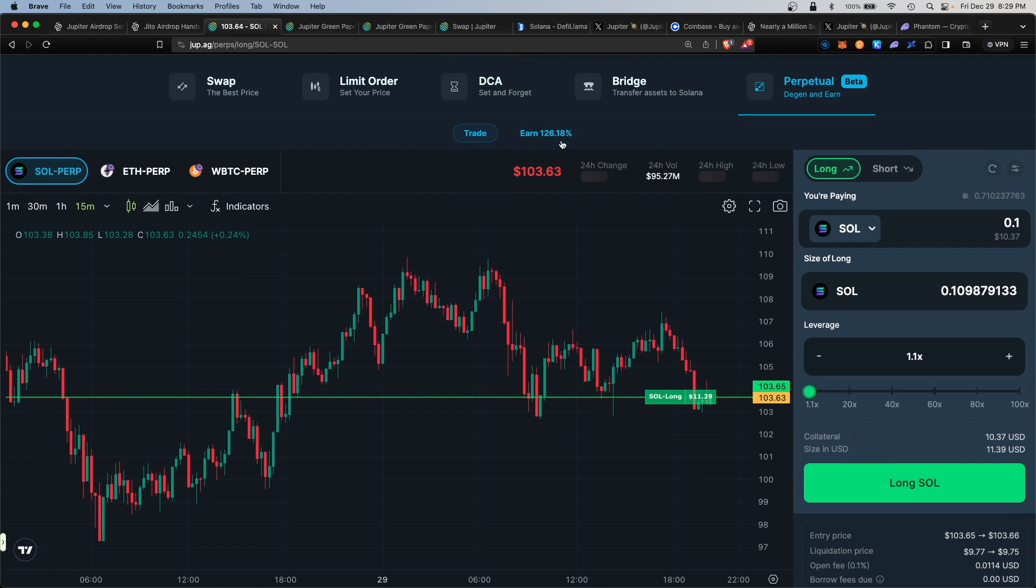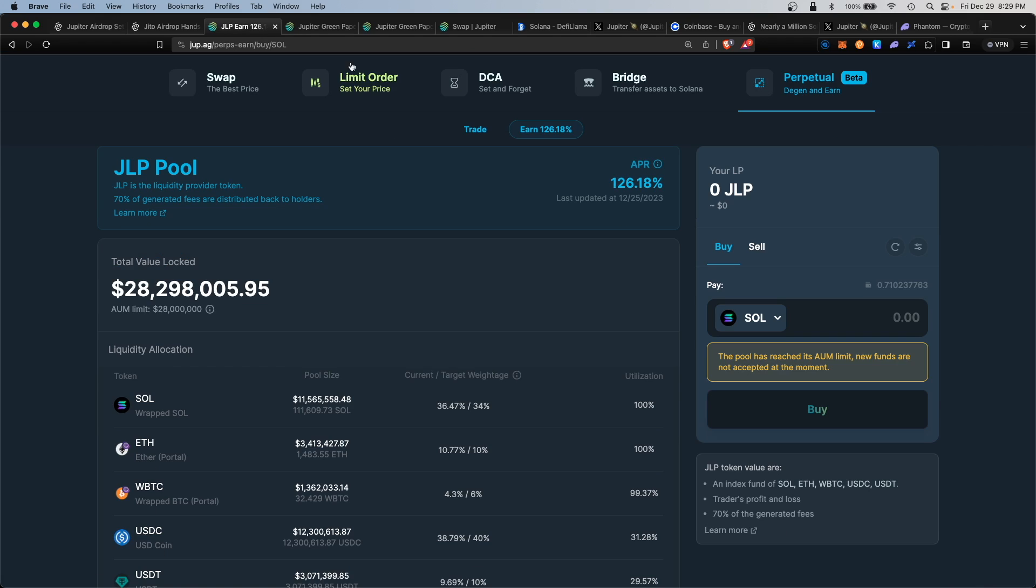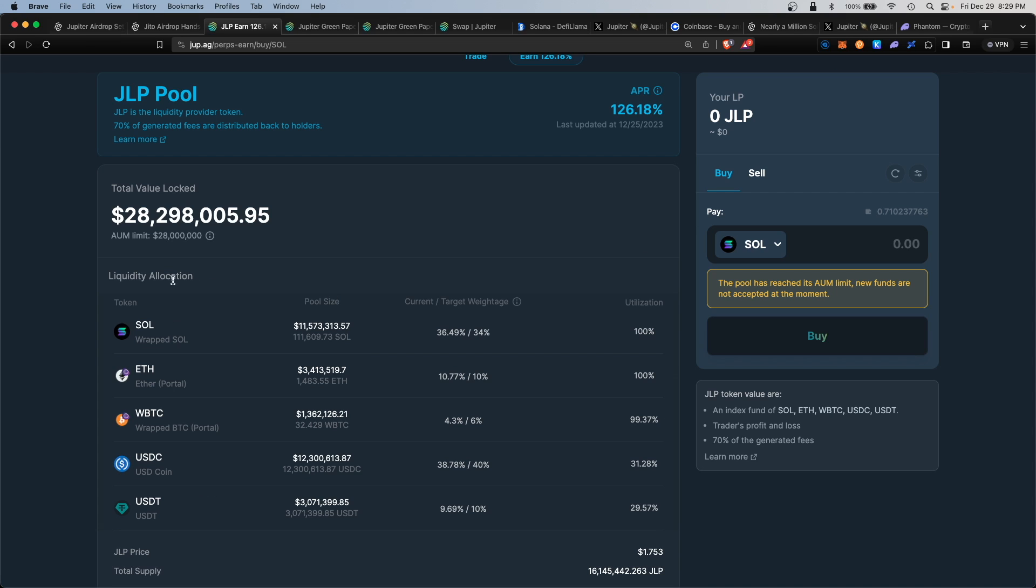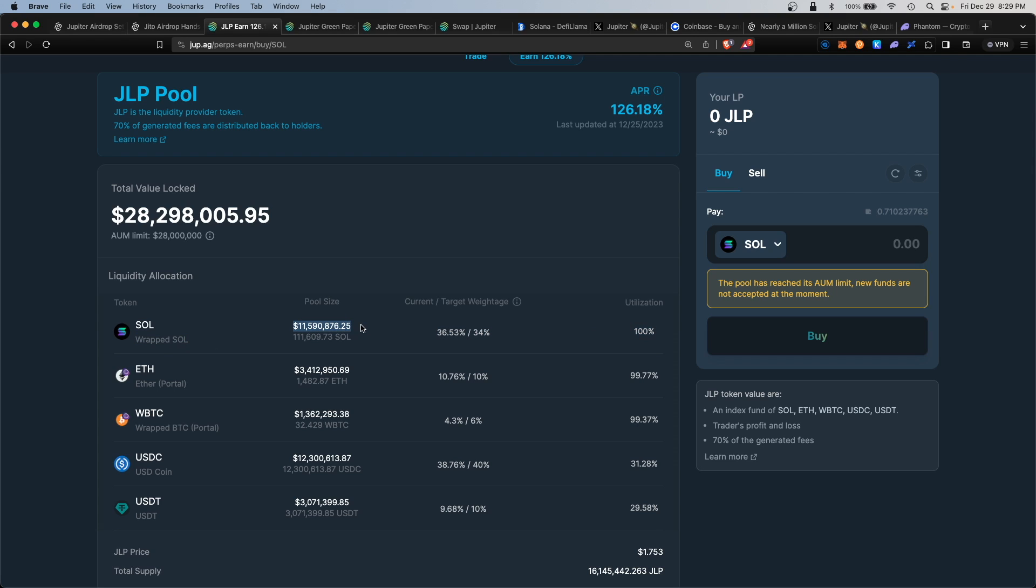One more thing is the Earn section. Earn is the Jupiter Liquidity Provider pool. Here you can provide liquidity for various coins. For providing liquidity, you will earn an interest rate for depositing your coins. At the time of filming, Solana is maxed out—the assets under management are fully capped. ETH is closely approaching that utilization rate as well.